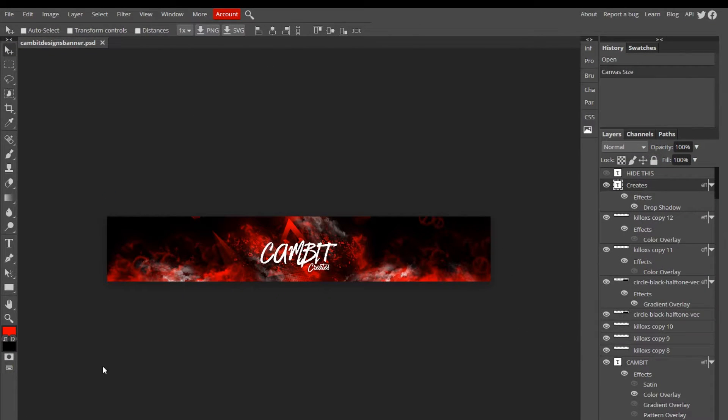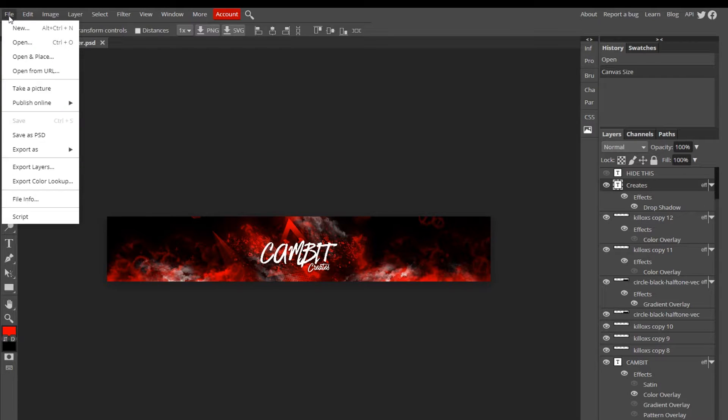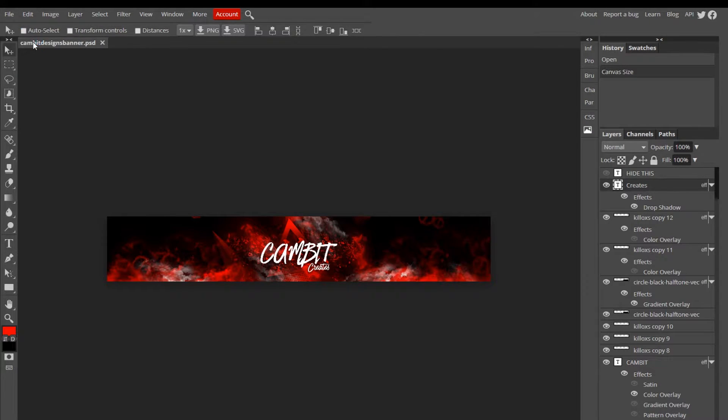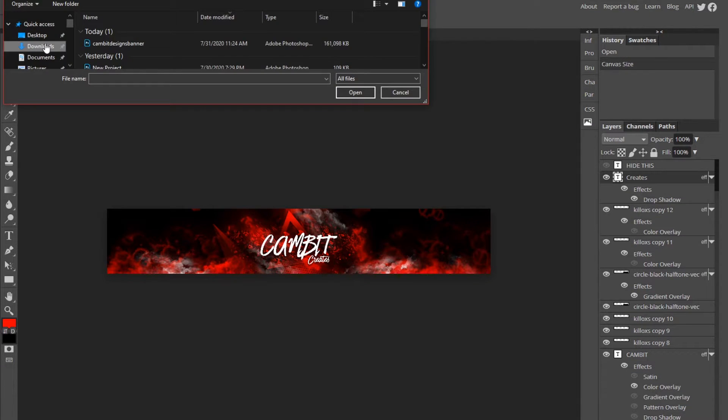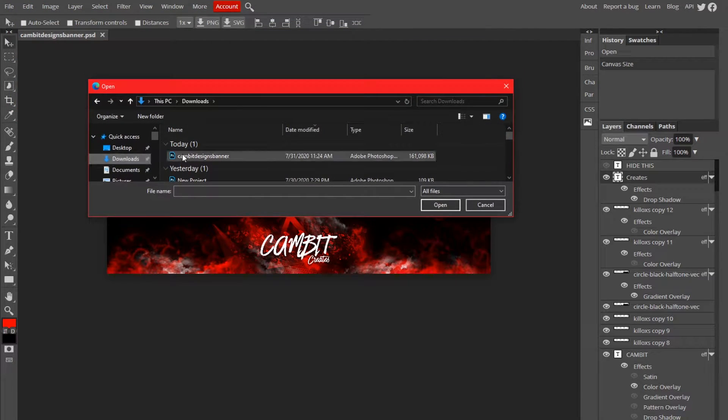It's gonna save at the bottom of your screen, and all you want to do to open it up is go File, Open, and then go to your downloads folder on your file explorer. It should be the top result, so just double click on it and it'll open up that project. Hopefully this helped.